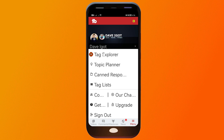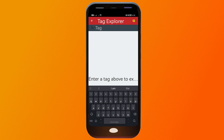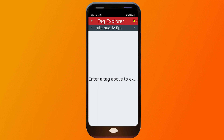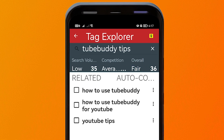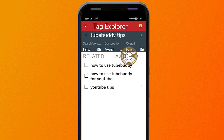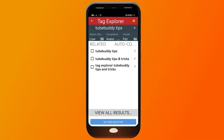Click the menu and then 'Tag Explorer.' For example, I'll search 'TubeBuddy tips' and click the search button. You can see the search volume, competition, and overall score. The search volume is low, the competition is average at 35, and the overall score is fair at 36.